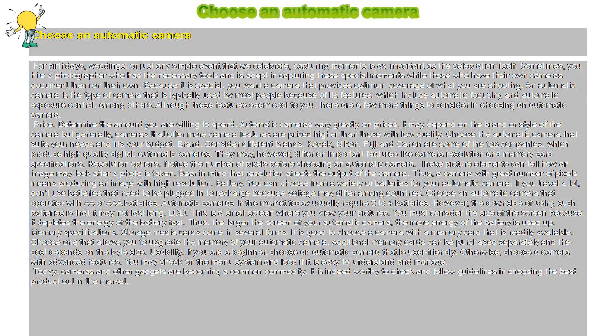Resolution options. Notice the number of pixels before choosing an automatic camera. These picture elements can tell how an image may look after a photo is taken. Bear in mind that resolution affects the output of the camera. Thus, a camera with great number of pixels means producing an image with high resolution.